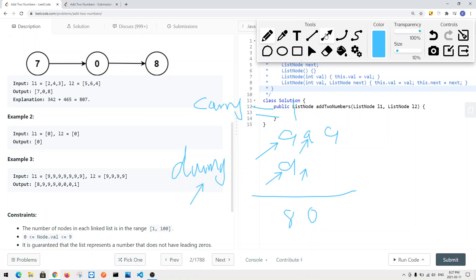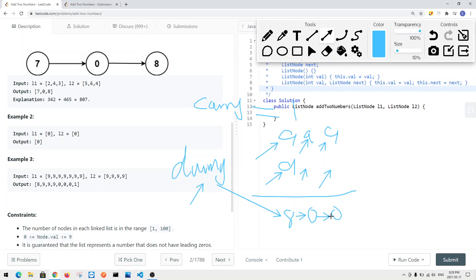Moving to the next iteration, we have nine plus zero plus the carryover of one, which equals 10. We take the last digit and insert it into a node. Every iteration, we ensure the previous pointer points to the current node. At the end, when both L1 and L2 are null but there's still a carryover, we create a new node with value one and attach it.